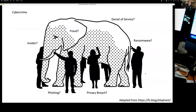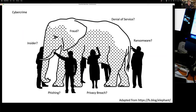The problem with cyber crime is it means different things to different people, depending on their context — it's very much a catch-all phrase. Cyber crime can mean denial of service, ransomware, privacy breaches, phishing, insiders, and fraud. There's a whole range of things we're dealing with in terms of cyber crime. But as a digital forensics person, what I'm left with is not the elephant, but what the elephant leaves behind.